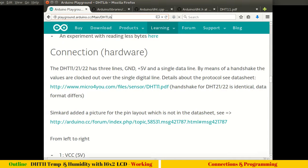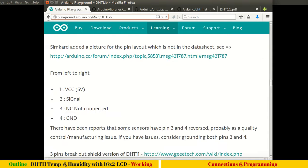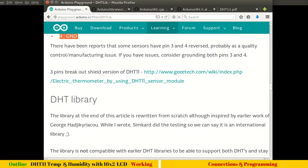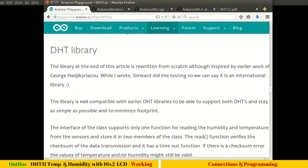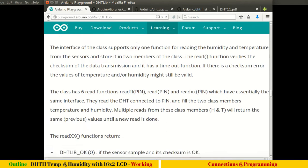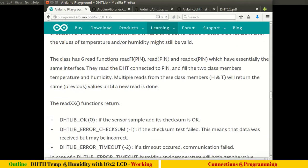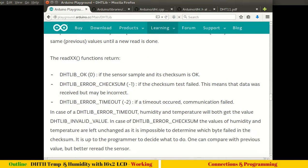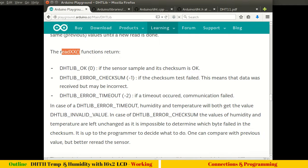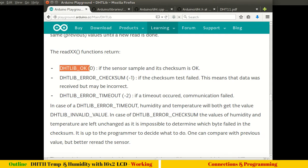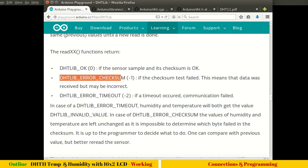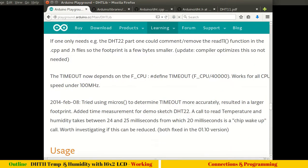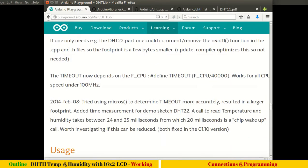Here it says the connections, which we already saw, and the DHT library. The read function is the only function I think which is very important. In our case we will use read11, so this read11 function will return the following parameters. The only important function is read11.